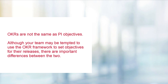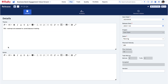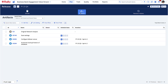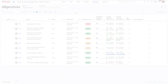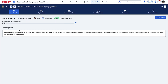OKRs are not the same as PI objectives. Although your team may be tempted to use the OKR framework to set objectives for their releases, there are important differences between the two. An OKR should not be used as a PI objective or the other way around. Release objectives are typically more granular and tied to work and activities. OKRs provide teams with the flexibility to track work-related accomplishments without worrying about high-level metrics that are tracked elsewhere. OKRs are always tied to aspirational goals and metrics.